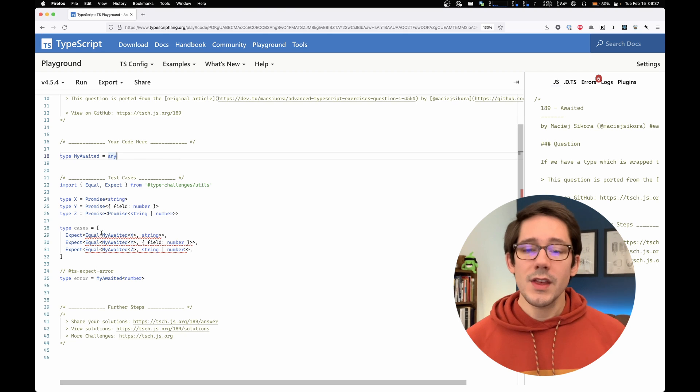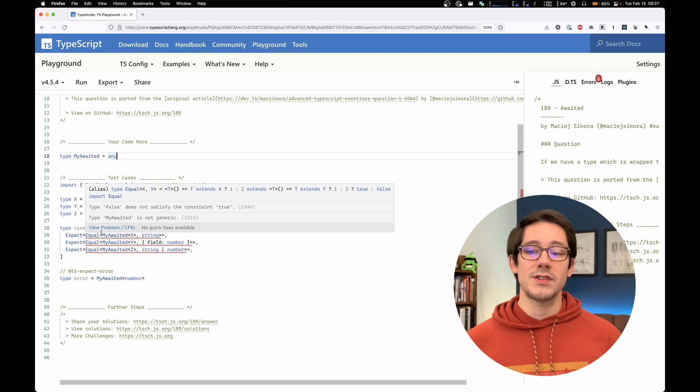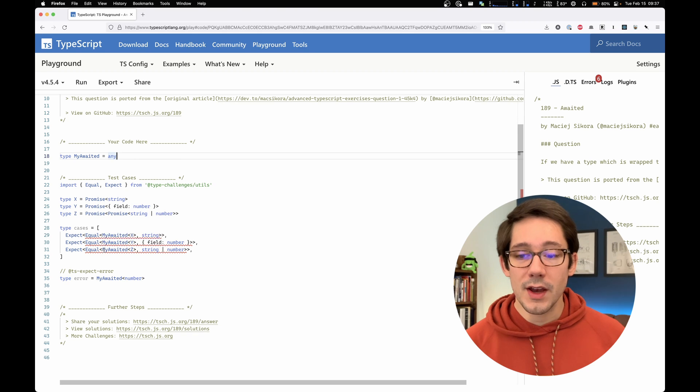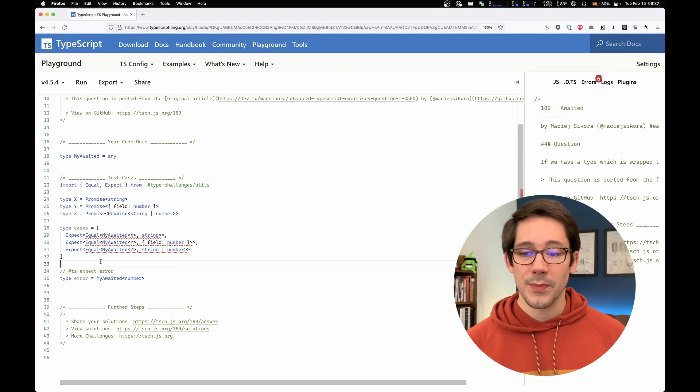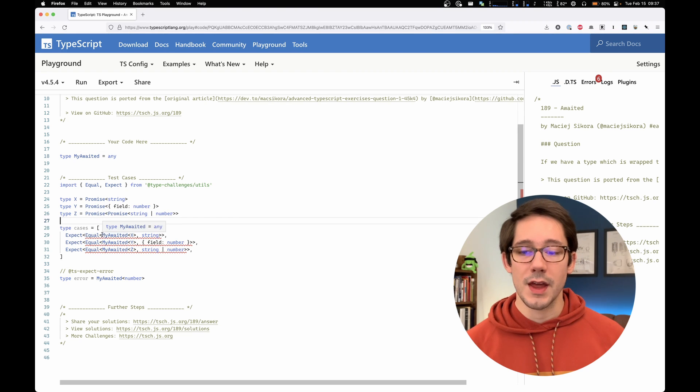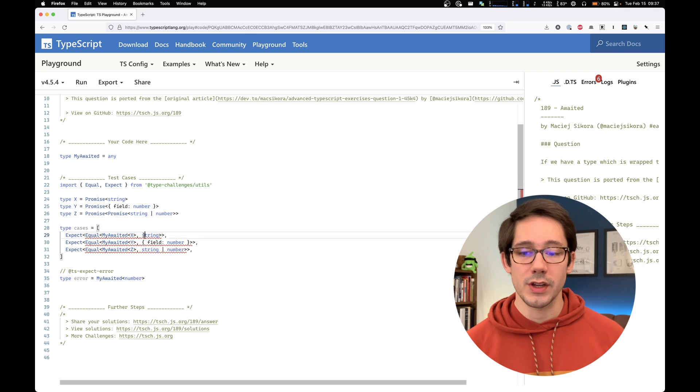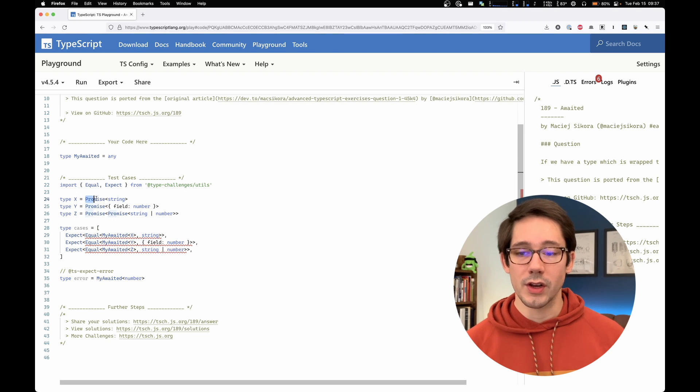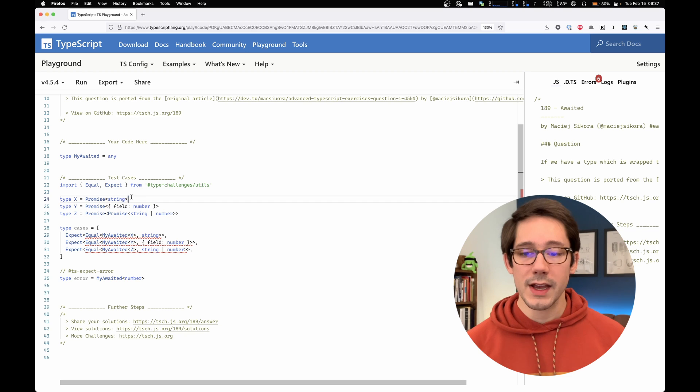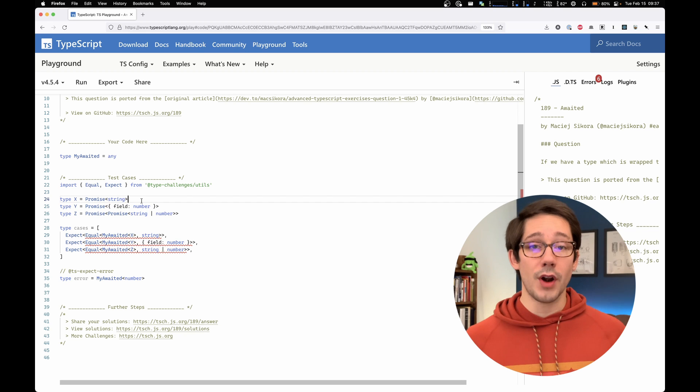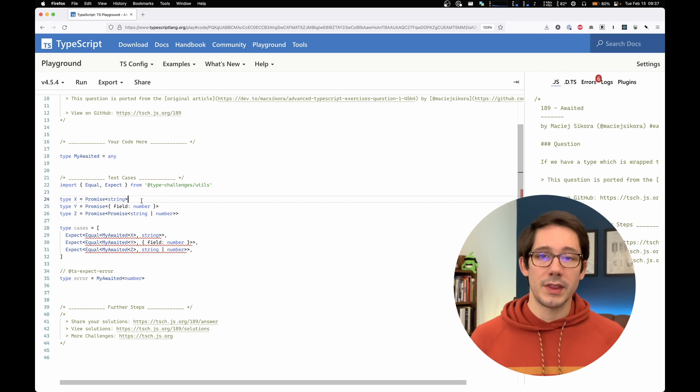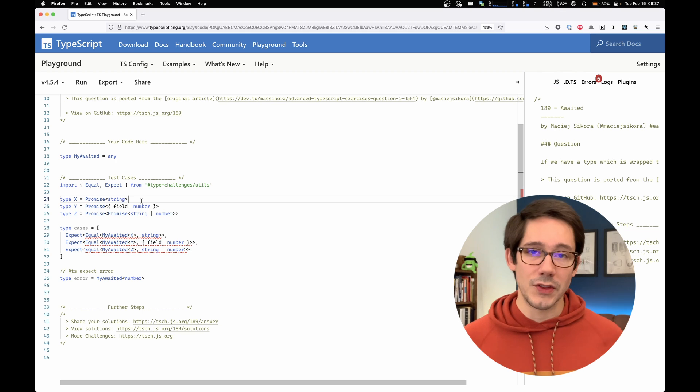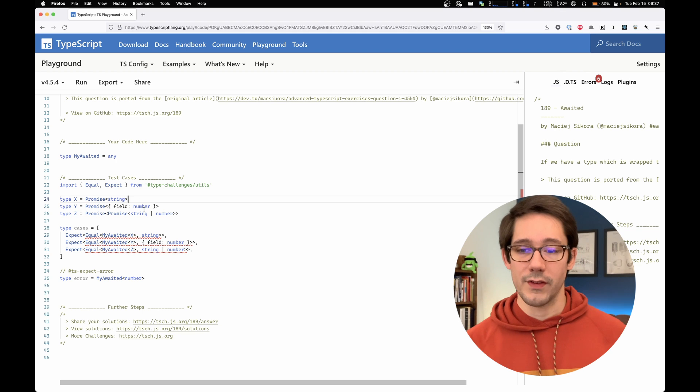The neat thing about these challenges is you know when you have it right, because we have a bunch of test cases. So we can see that my awaited of x should equal string. And if we take a look at the definition for x, we can see that it's a promise of string. So if we're unwrapping that promise, we're going to get the string that's inside of it.